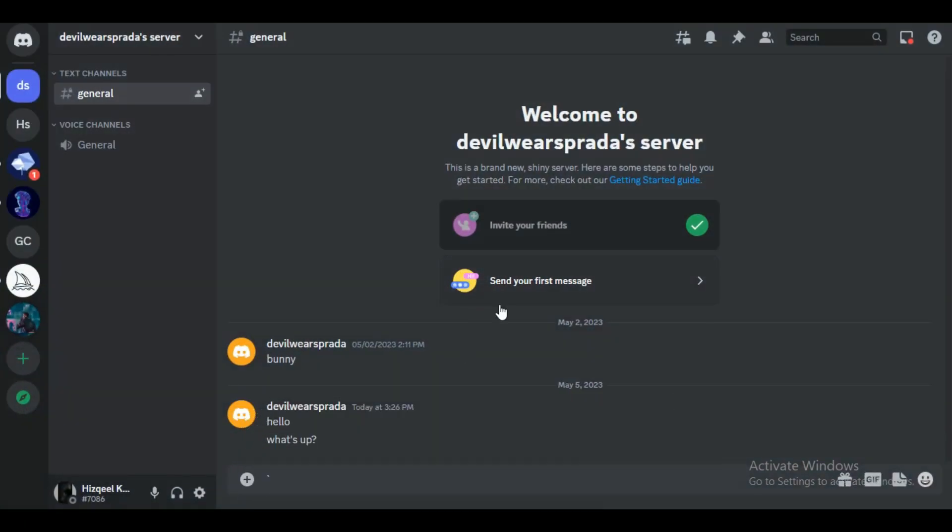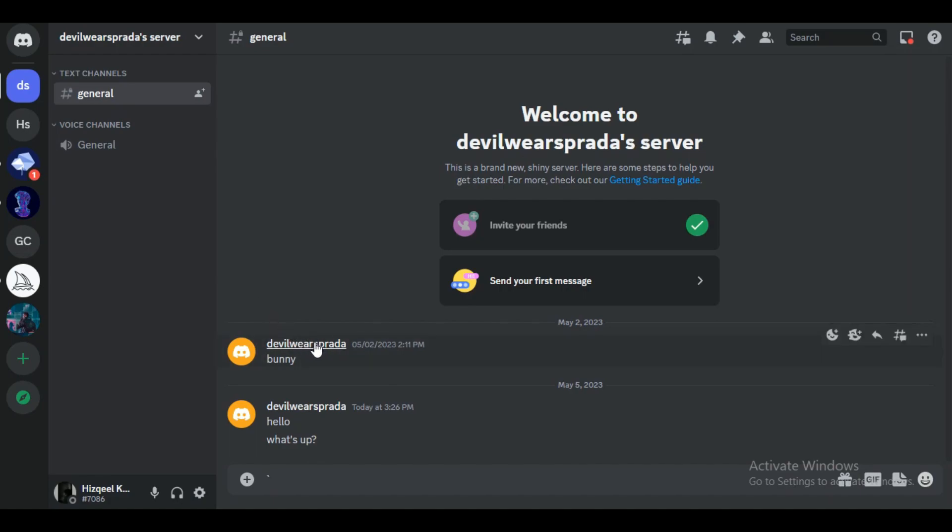First of all, open up your Discord application. If you haven't logged in with your account, then just go and log in. After that, once you are on the homepage of Discord, just go to your DMs or server in which you would like to see your friendship status.